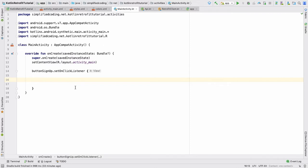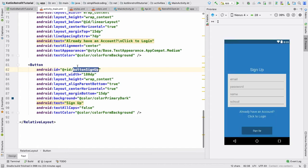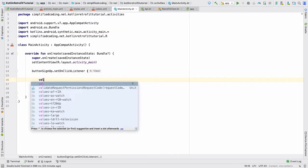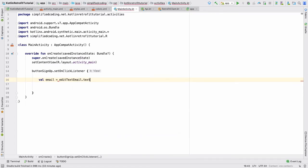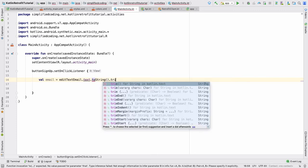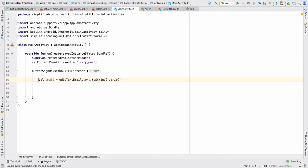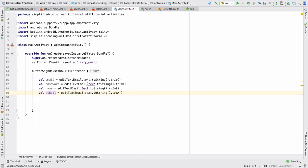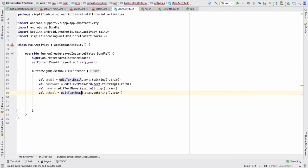We will simply write buttonSignUp.setOnClickListener. Inside here we will perform the user registration. The first thing we need is to get the values from the edit texts. We have editTextEmail, editTextPassword, editTextName, and editTextSchool. So we have: val email = editTextEmail.text.toString().trim(), and the same way we get password, name, and school.